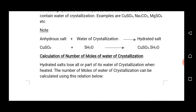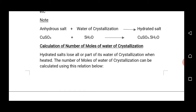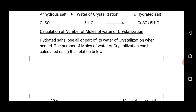Take note here: when an anhydrous salt combines with water of crystallization, a hydrated salt will be produced. For example, CuSO₄ — anhydrous copper(II) sulfate — when combined with five molecules of water, will produce the hydrated salt copper(II) sulfate pentahydrate.